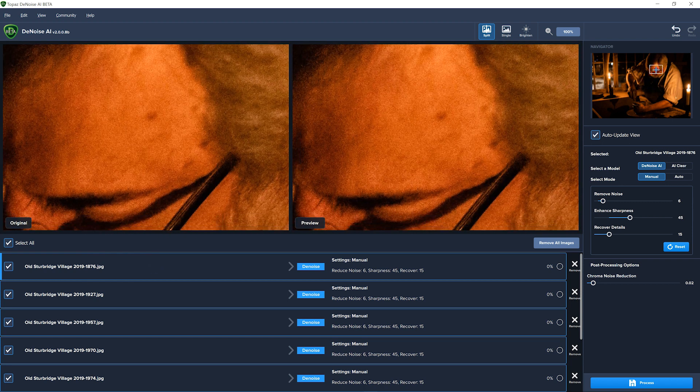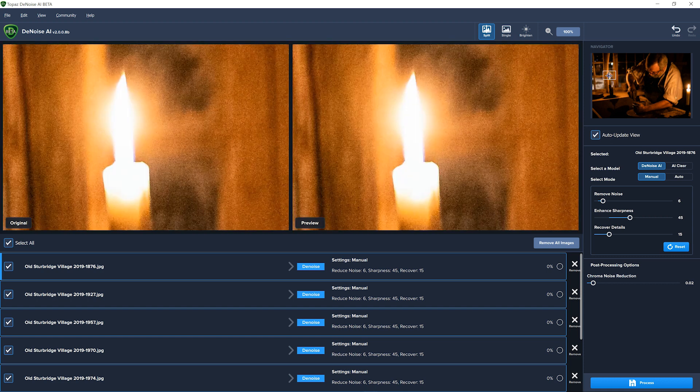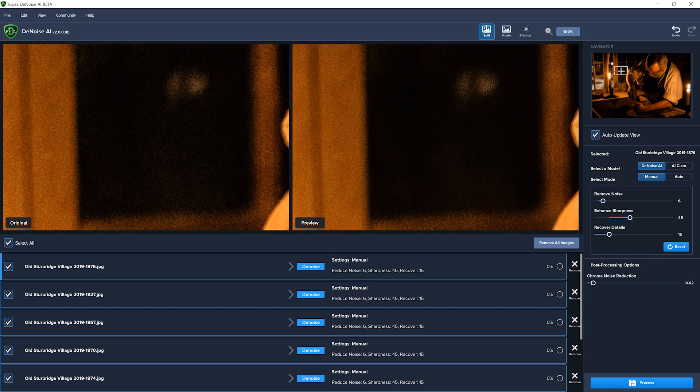Now I can also look around to other areas that have detail and just make sure that it really does look good. So I'm pretty happy with that.